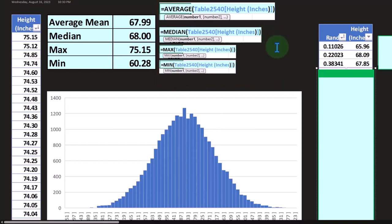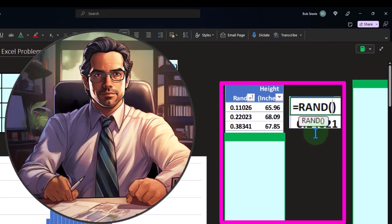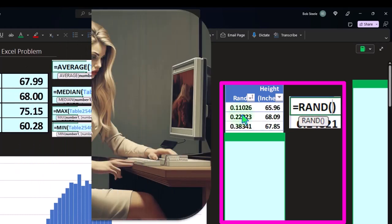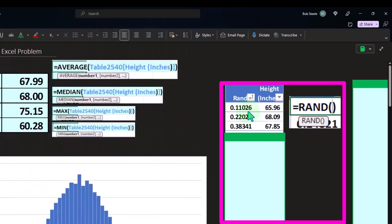One thing we can do is use Excel's random formula - =RAND() with empty brackets. It will give us a decimal, and if you reveal many decimal places it's a very long number. This gives us a randomly generated number.